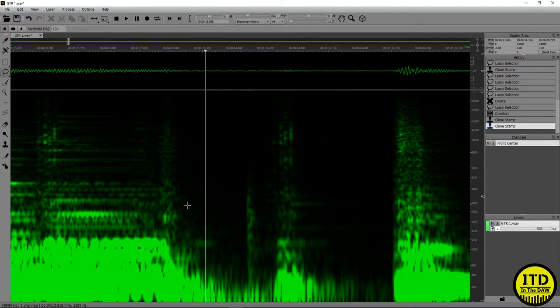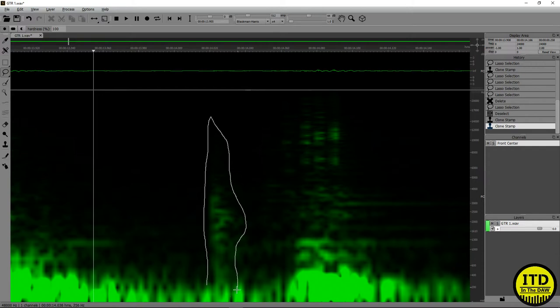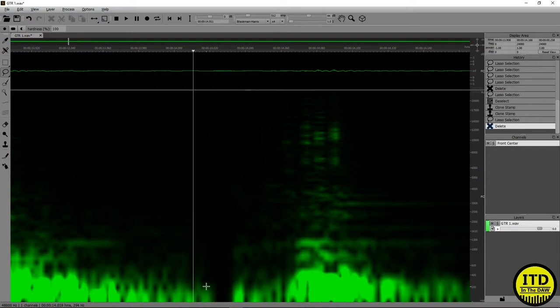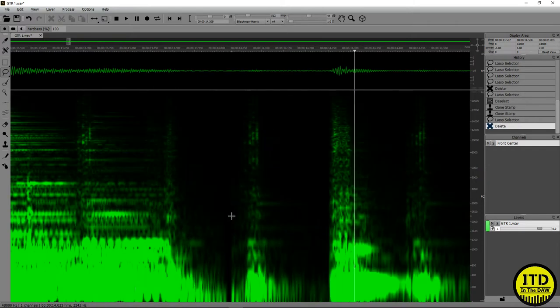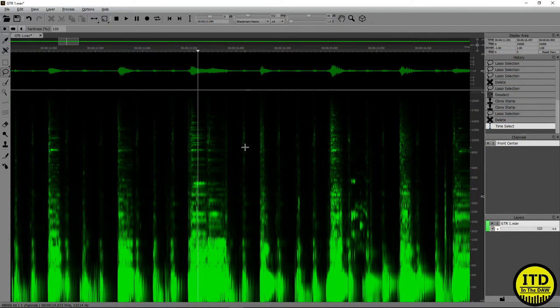And again, this one's an easy one to get rid of. I just select it with my lasso tool. Make this one a little bit tighter. Delete it. And it's gone. And there it is.